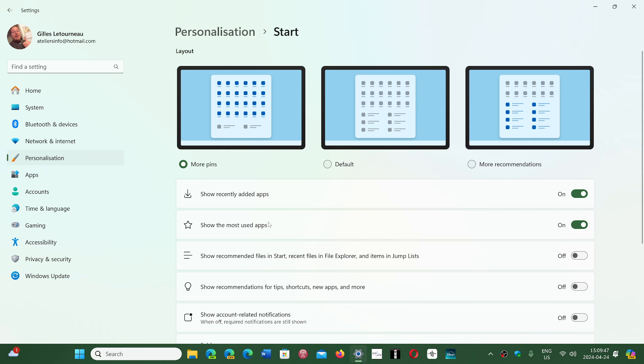Here, you will see there's a slider for show recommendations for tips, shortcuts, new apps, and more. You just turn it off, and there will be no more ads showing apps from the Microsoft Store in the recommended section.